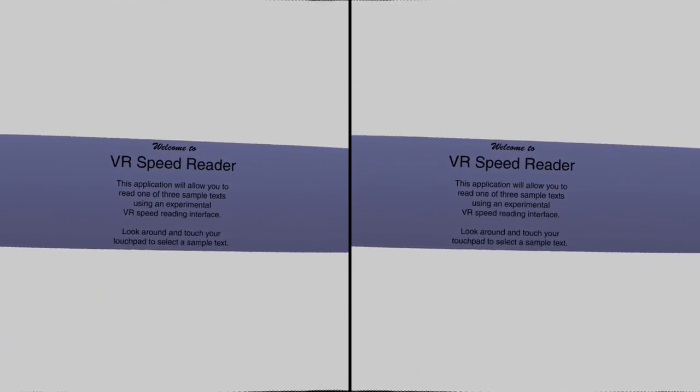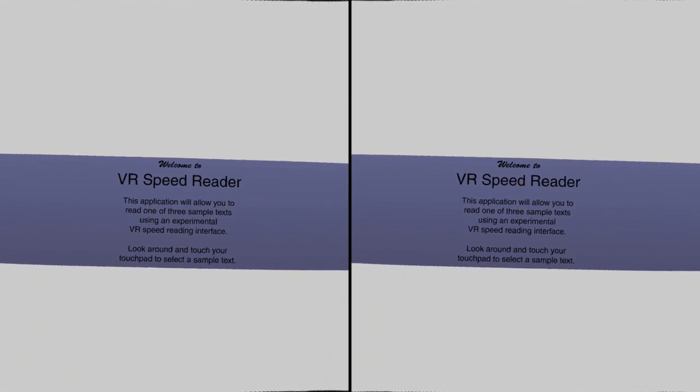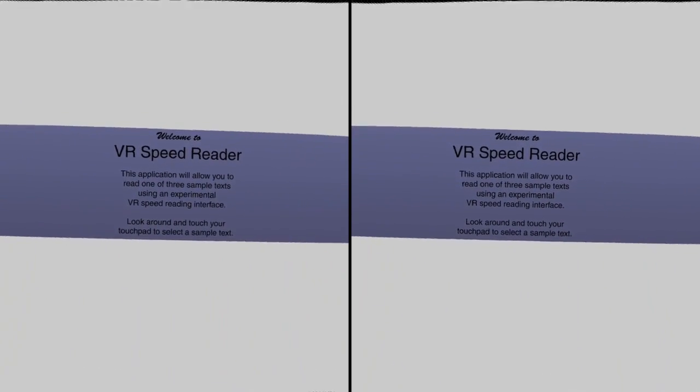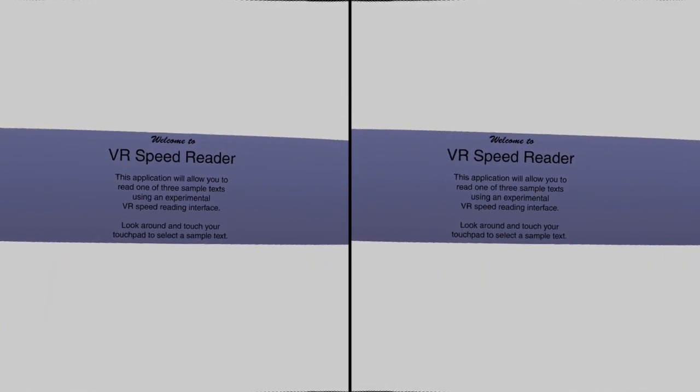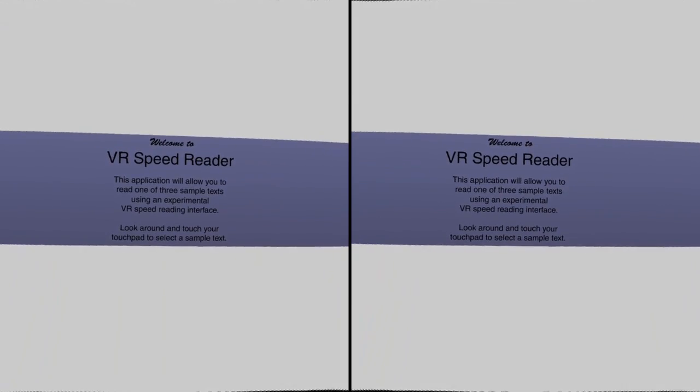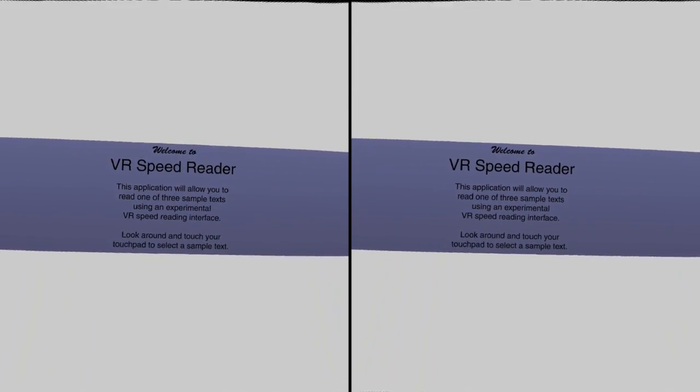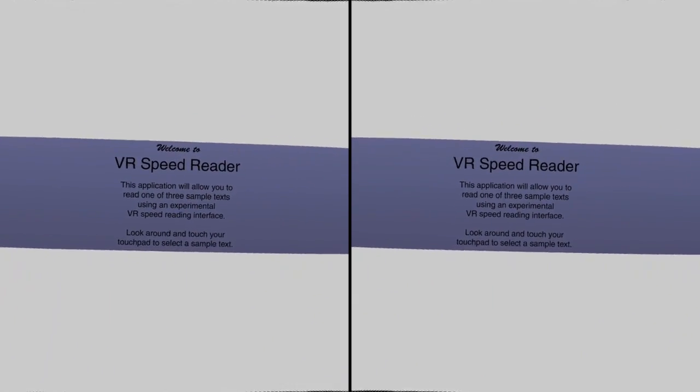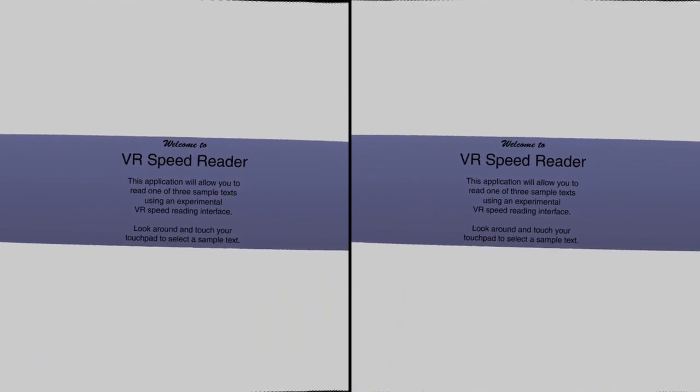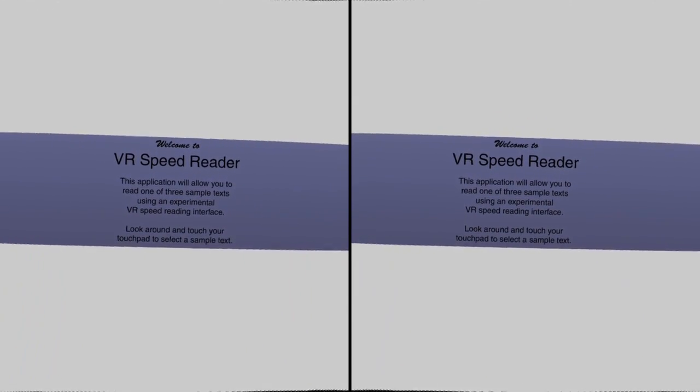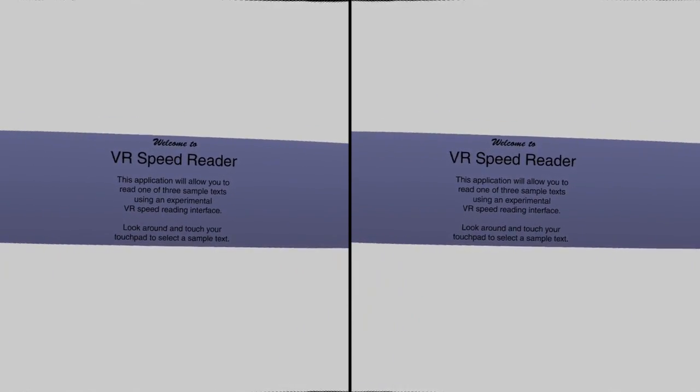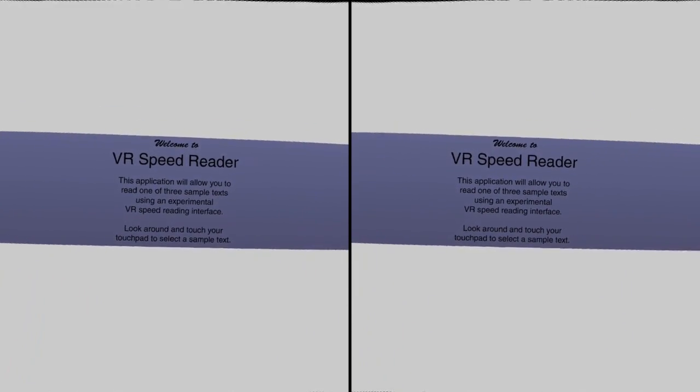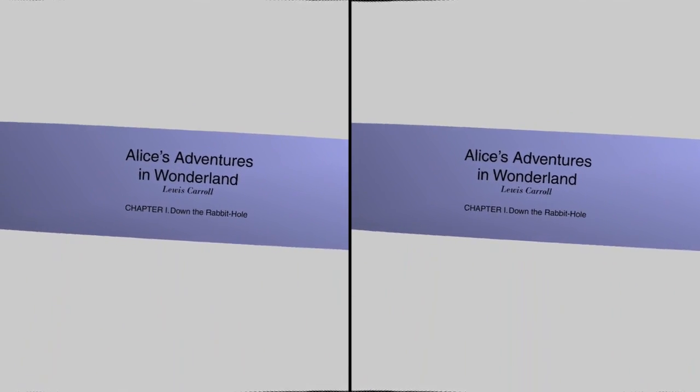VR Speed Reader uses virtual reality to completely fill your field of vision with the text that you're reading while using rapid serial visual presentation to quickly move the text in front of you so that you can read it without moving your eyes. This is just a demonstration of this technology on three sample texts.